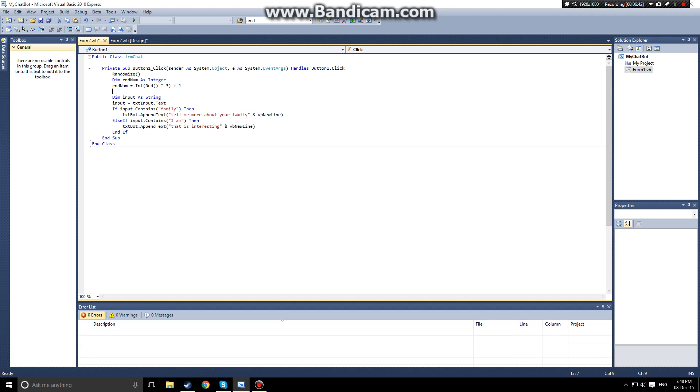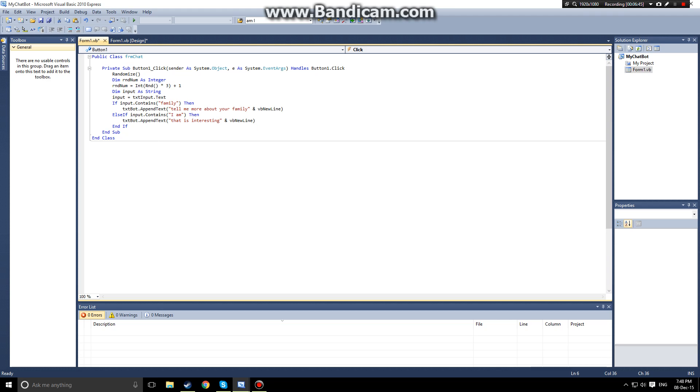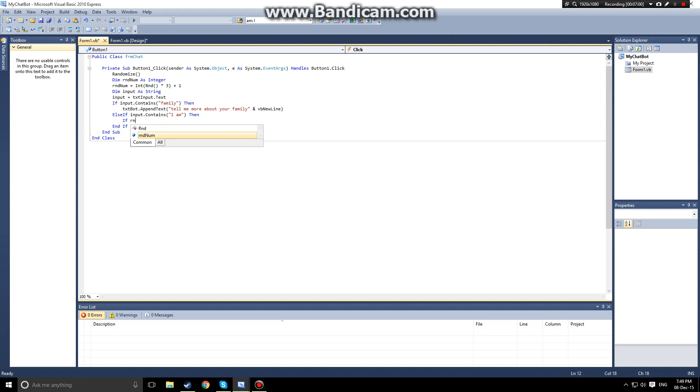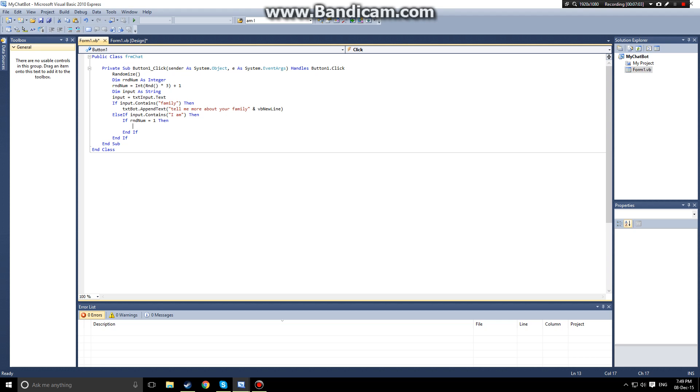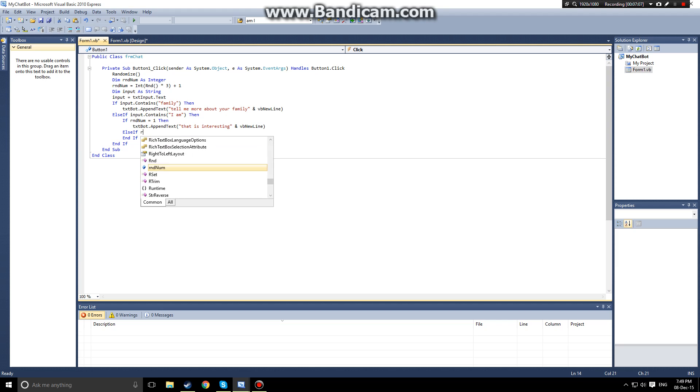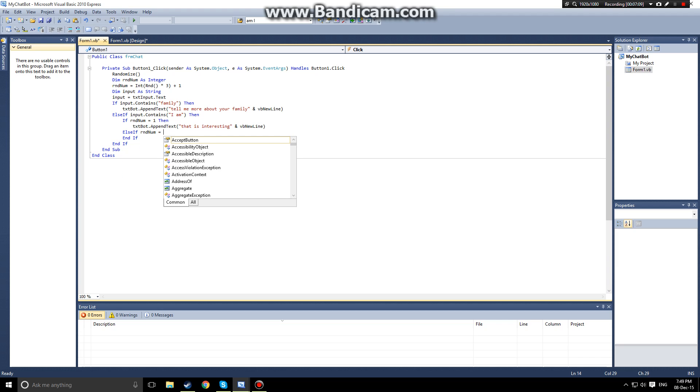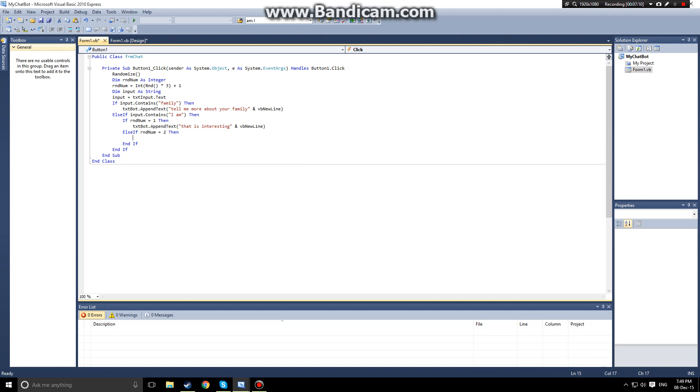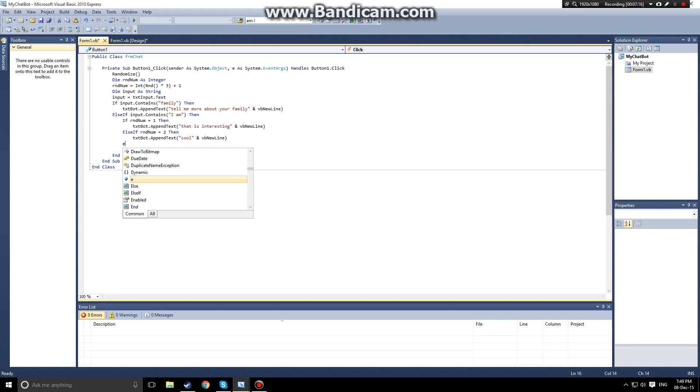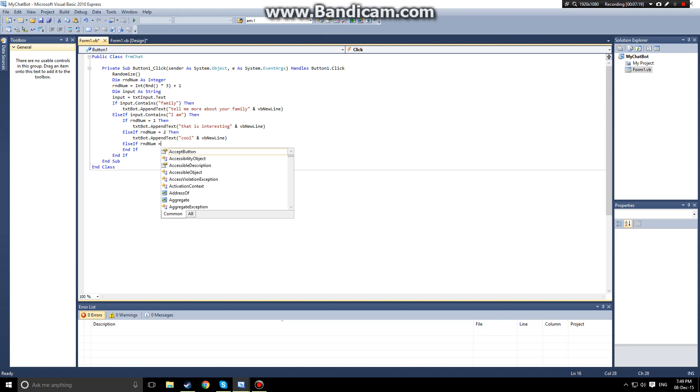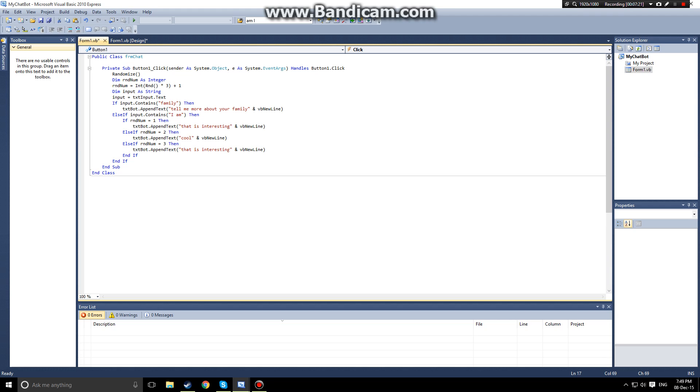What we can do with this number is, instead of it just saying one thing, we can actually put an if then statement within our else if statement. Inside my else if statement I'm going to call another if statement saying if rnd num is equal to one then we're going to say that's interesting, else if rnd num is equal to two then we're going to say cool, and then lastly else if rnd num is equal to three we're going to say great.